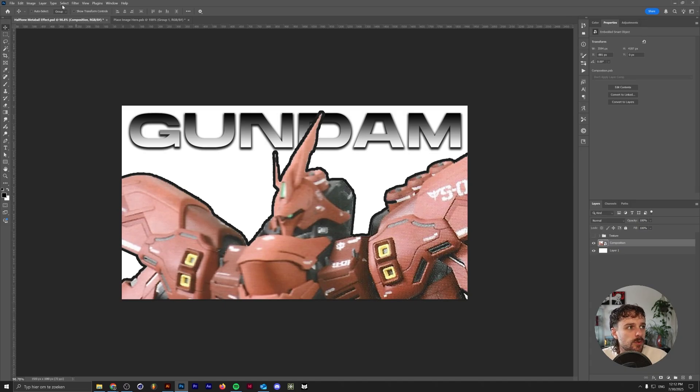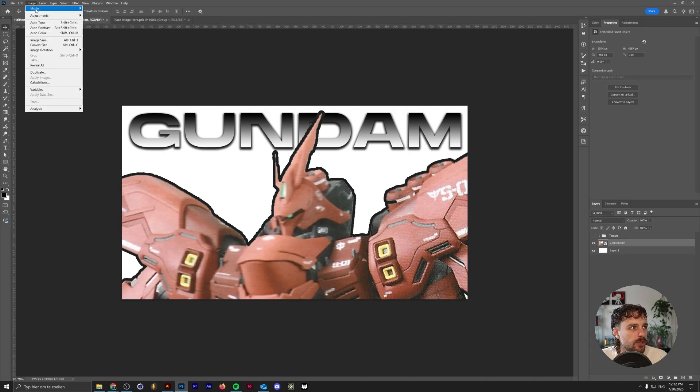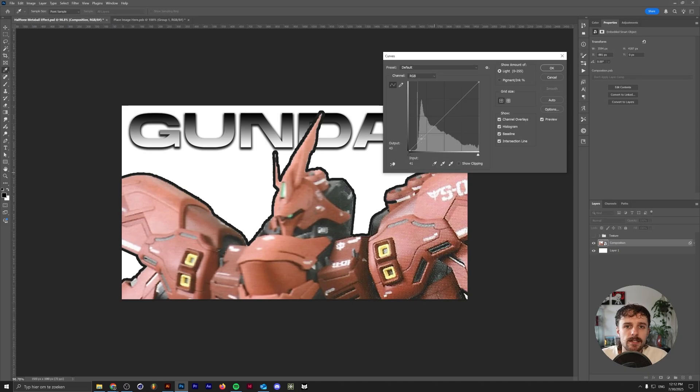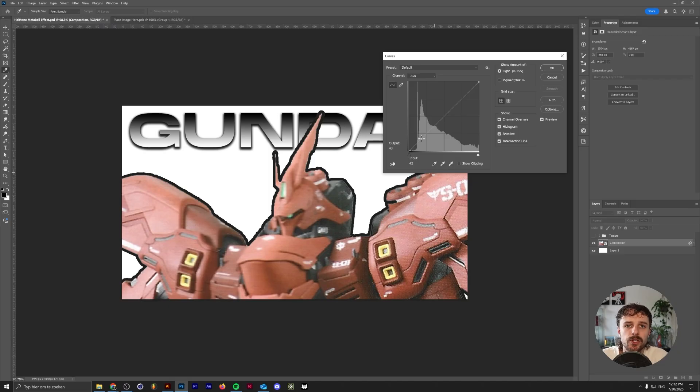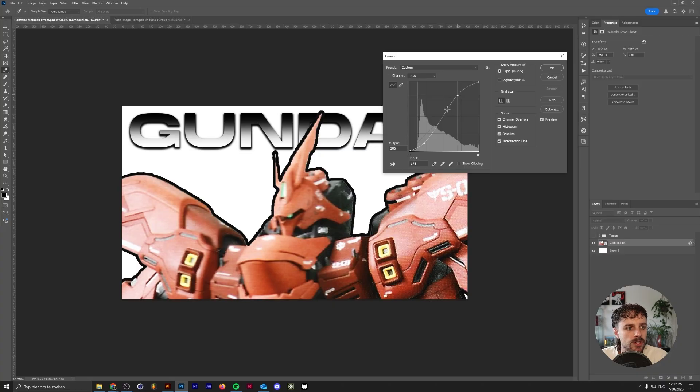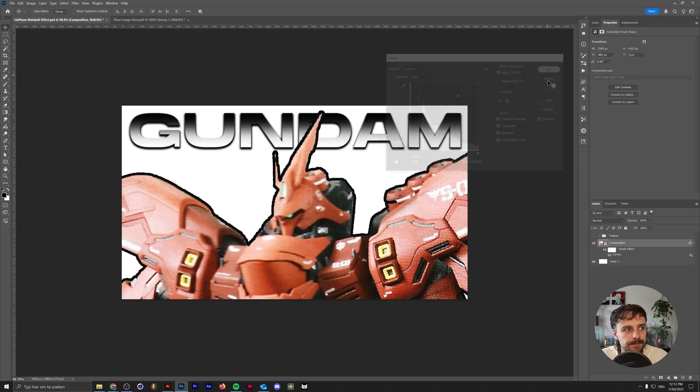The first thing that you want to do is go to Image, Adjustments, Curves. This is kind of an optional step, but since it's a smart object, you can just change these later. I'm going to make a little bit more contrast in my image so that the shadows are a little bit darker and the highlights are a little bit lighter.